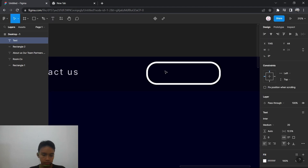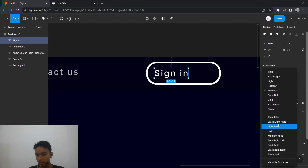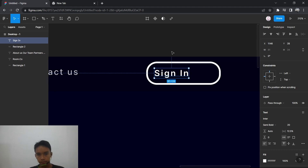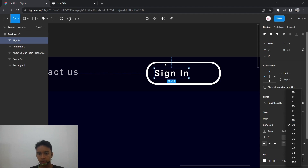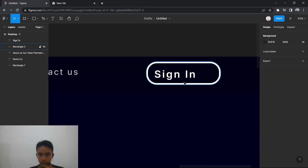Now we're going to add text inside — the text will be 'Sign In'. Put it around the button area and change the weight to Semi Bold.